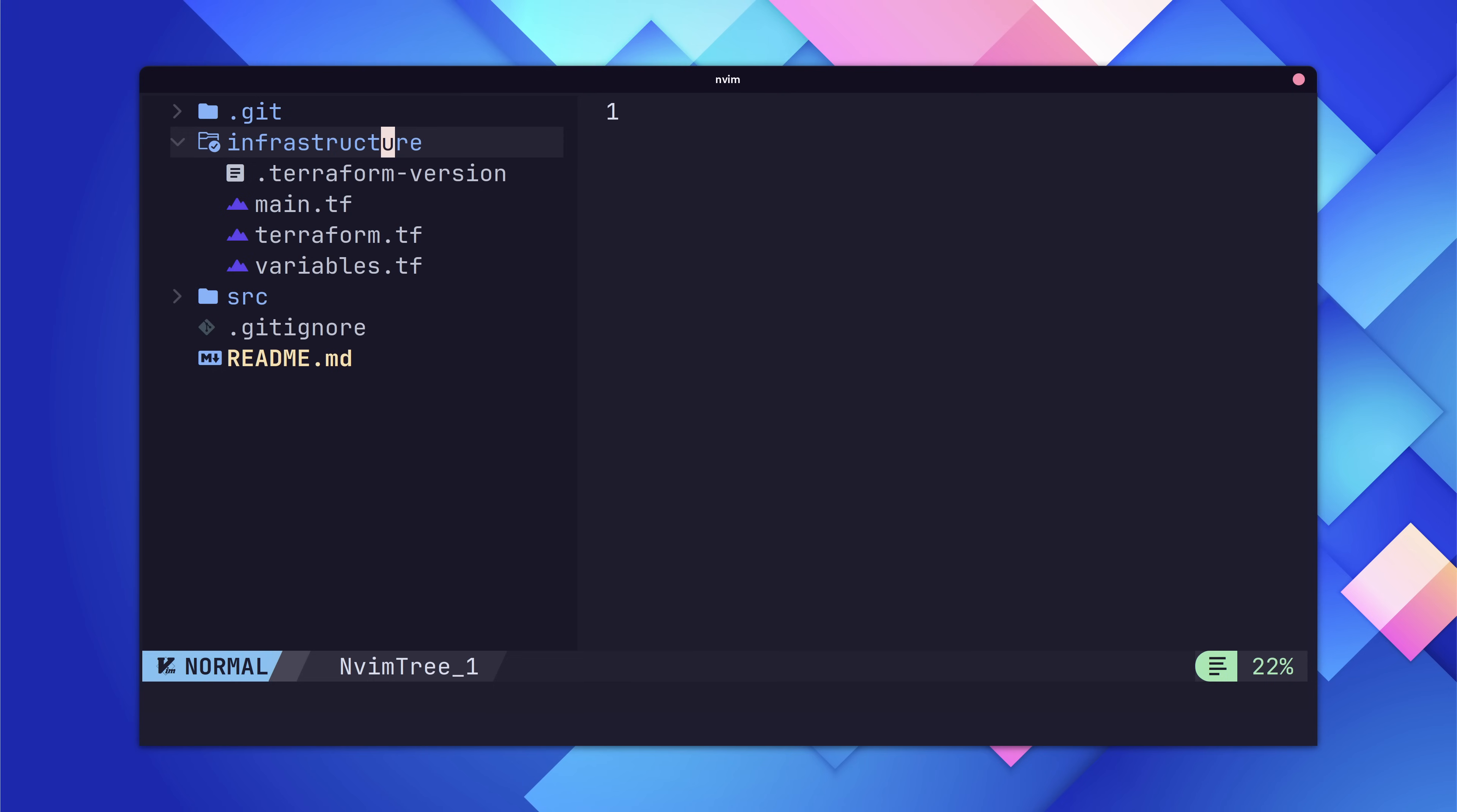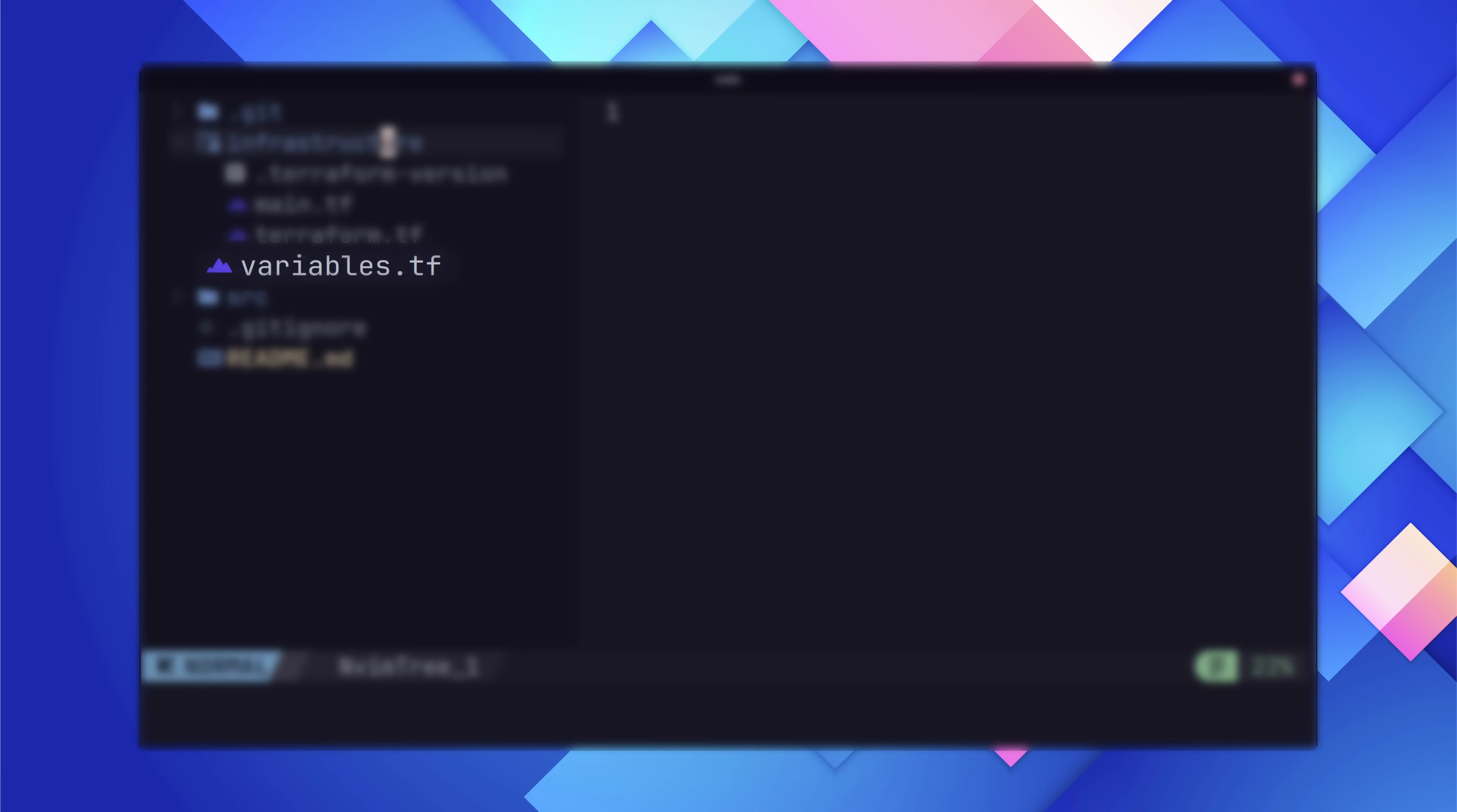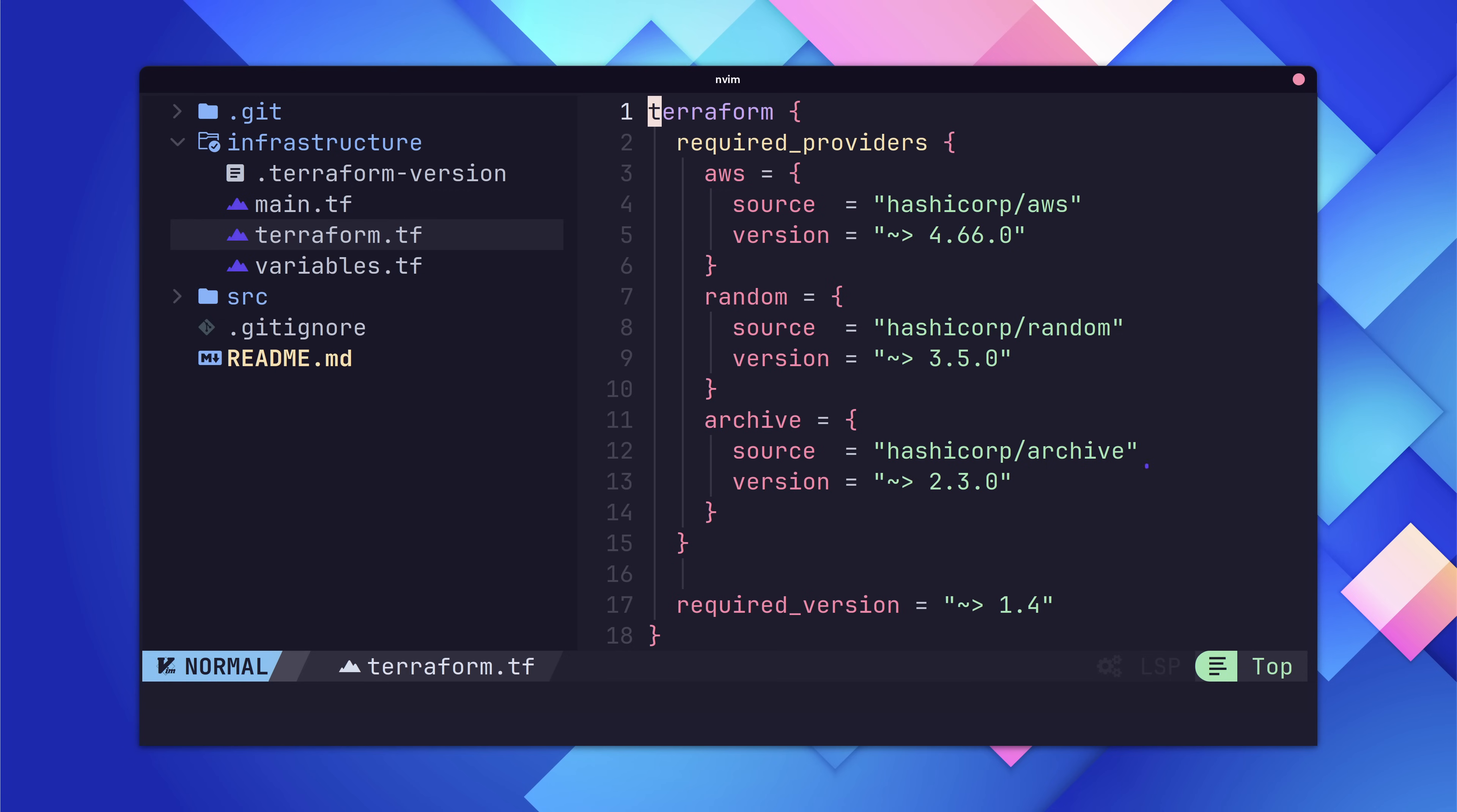Inside of the infrastructure directory is where all of our IAC will live. You'll notice we have a number of files in here with the extension.tf, which is the file extension for Terraform. The three files we have are Terraform.tf, which has our Terraform provider configuration, variables.tf, which defines any Terraform variables we're using, and main.tf, which is where our resource definitions will live. If you open up the Terraform.tf file, you can see the providers that we're using. You can think of providers as being similar to packages or dependencies. And in this file, we're defining which dependencies we're using and their versions. These dependencies are HashiCorp slash AWS, which is the official AWS provider from HashiCorp, HashiCorp slash random, which is a provider for generating random values, and HashiCorp slash archive, which is a provider used for managing archives or files.